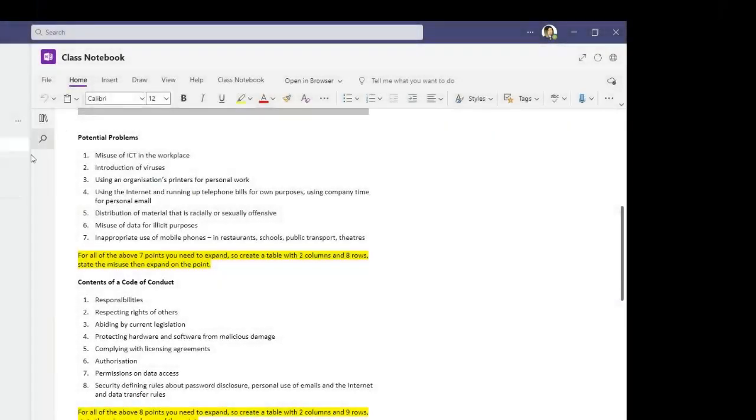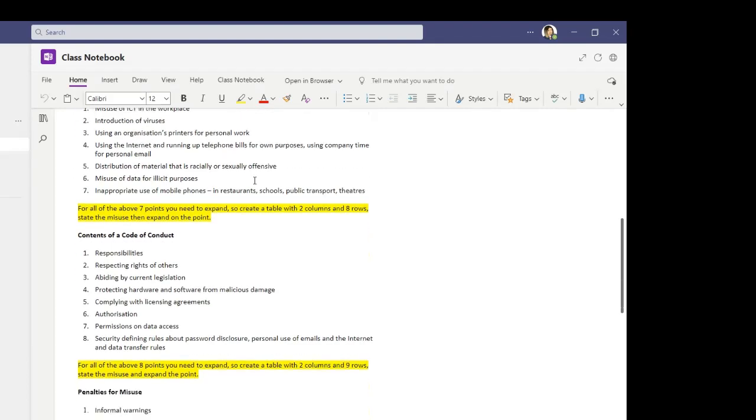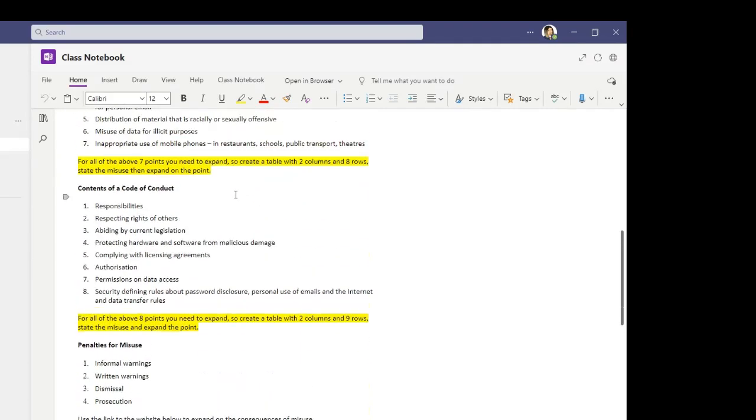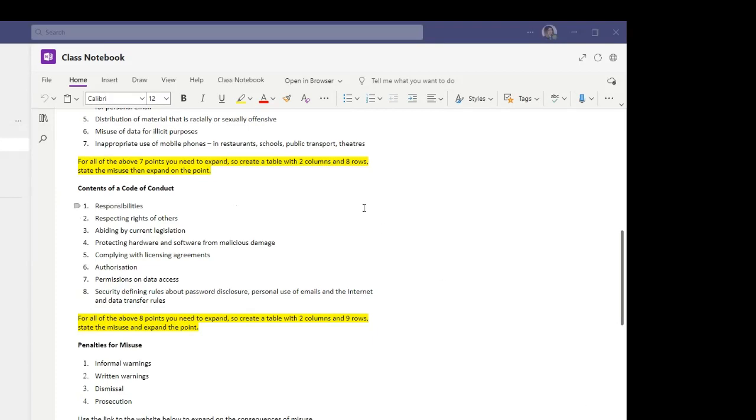Now you've created the first table for potential problems with using ICT. We can move on to the second task, which is to create a second table, but this time relating to contents of a code of conduct. Now a code of conduct is a set of rules that an employee needs to follow when they're accessing the company's ICT resources.